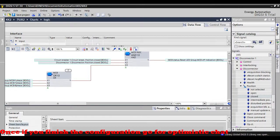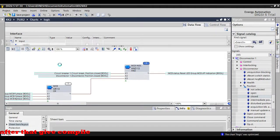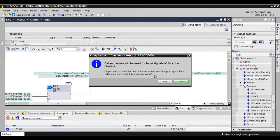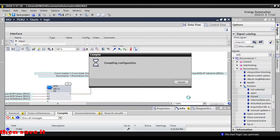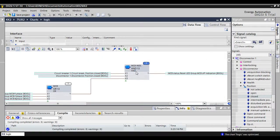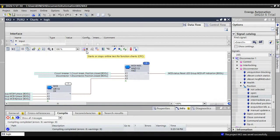Once you finish the configuration, go to 'Optimize Chart' — it will arrange the gates in order. After that, give compile and then save it. Then give 'Upload Configuration to Relay.' For uploading, it will ask for a password. The password is 62. Once you enter the password, the logic will be uploaded to the relay along with the settings.